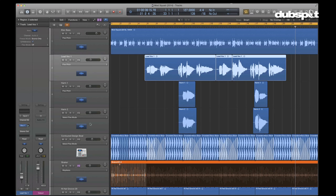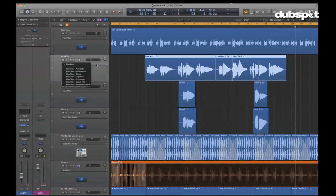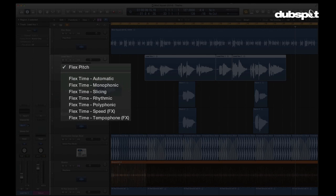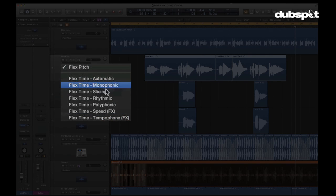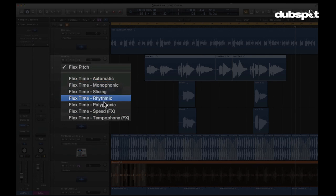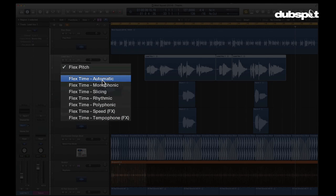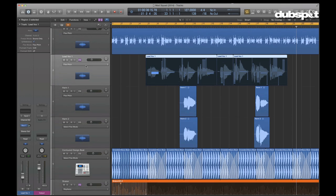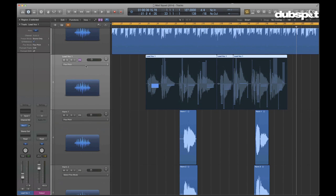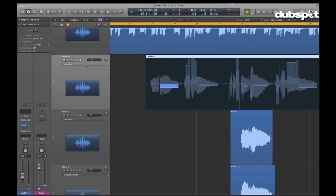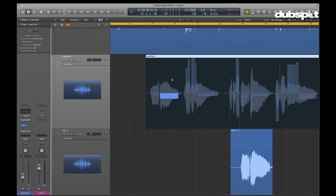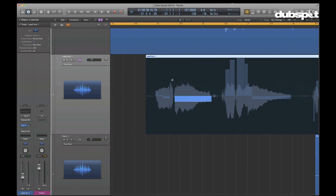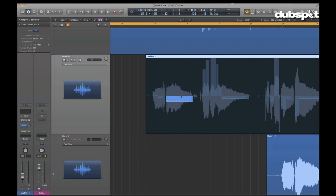On the individual tracks we have the ability, as we've seen before when Flex Time was introduced with Logic 9, to select any of these existing time-based algorithms. But the new one lives up here, and that is Flex Pitch. So I want to select that and turn on Flex Pitch. Now there are two ways to view the editing information that we can get from Flex Pitch. The first is right here up in the regions area, and what it's showing us is some view that we might not have seen before.